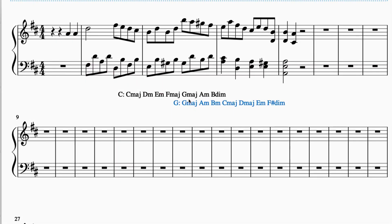G major is a common chord between the two. A minor is a common chord between the two. B is not, because in one key it's diminished and in the other it's minor. So that doesn't work.